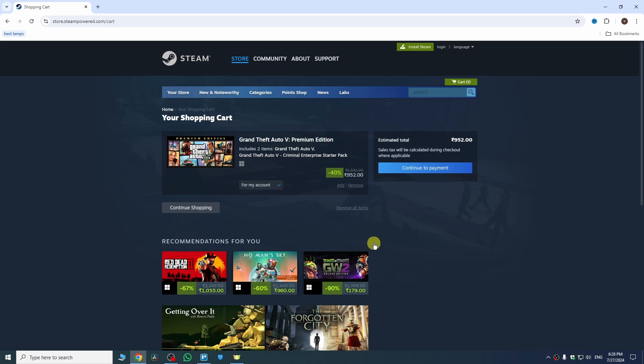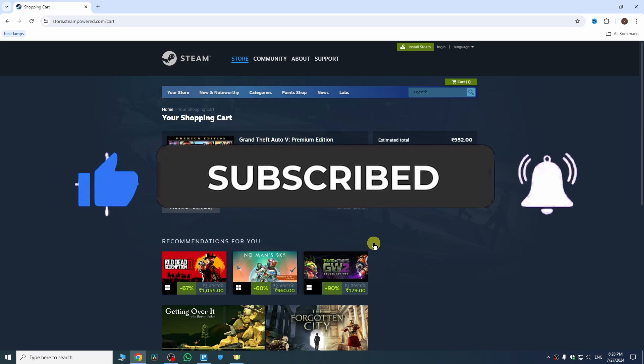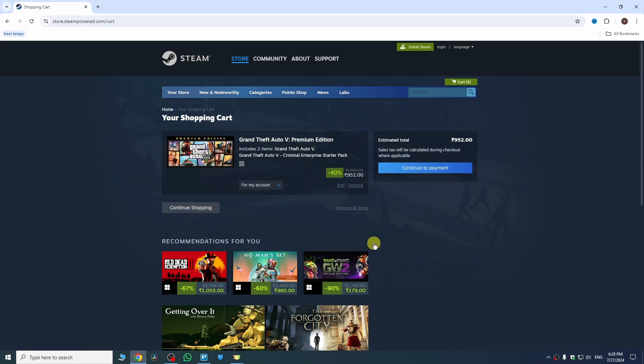So these are the methods you can use for downloading GTA Vice City. Now if I was a big help, can you please subscribe to my channel? I would really appreciate it. For now, thanks for watching. Bye-bye.